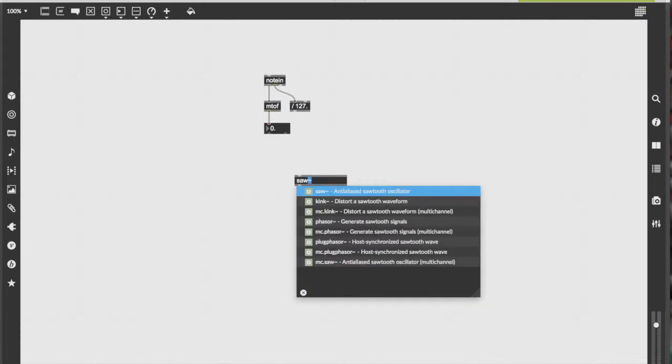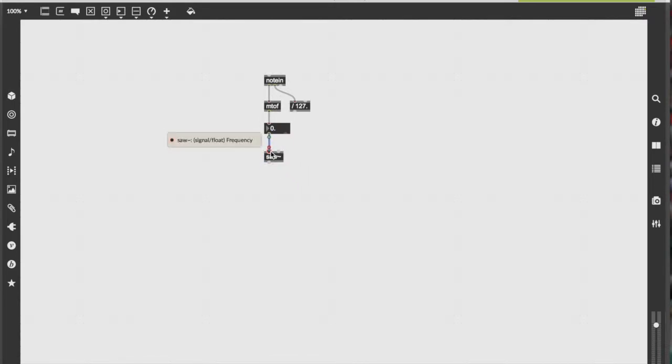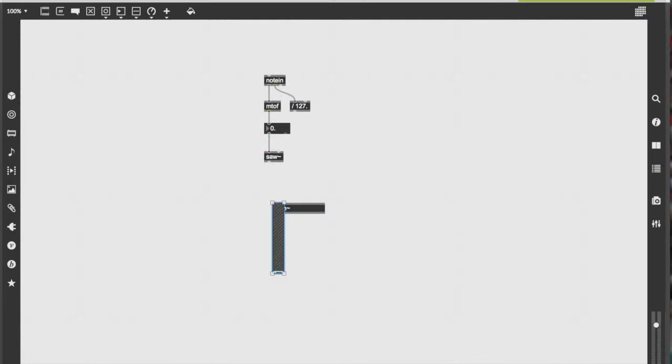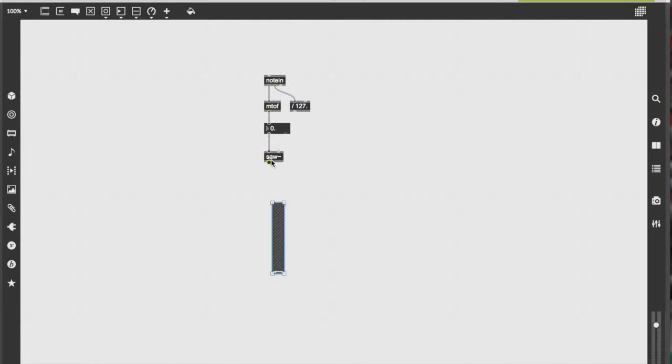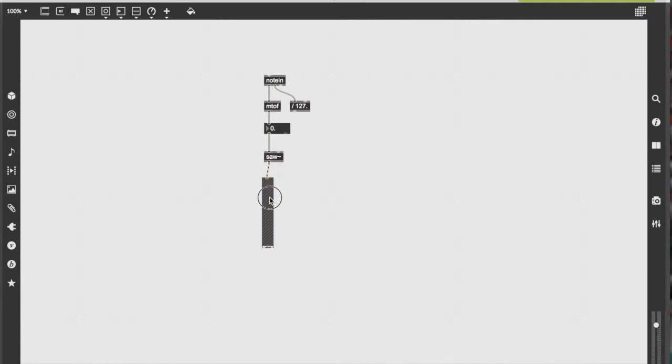Afterwards, we're going to make another object. This object will be our oscillator, and today we're going to use a saw wave. This connects to the output of our float number. Our float number is going to determine the frequency of our saw wave oscillator, and we're going to connect the saw wave oscillator to a gain object, which will determine the volume of it.